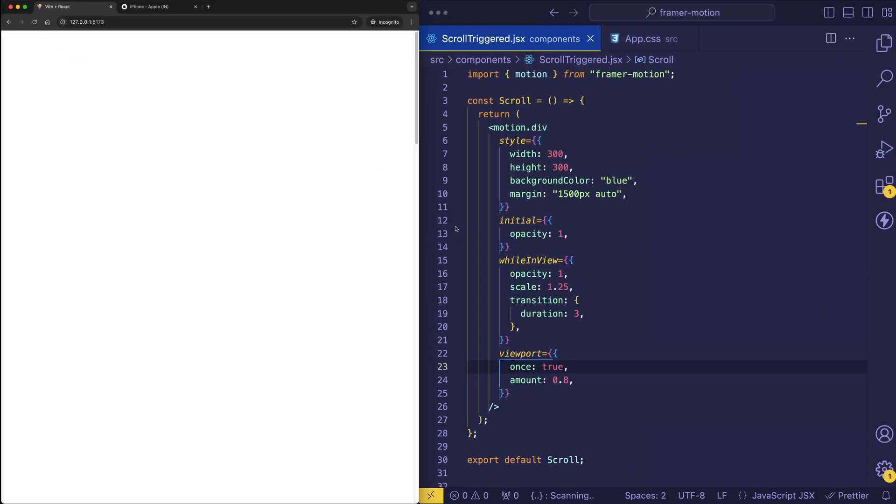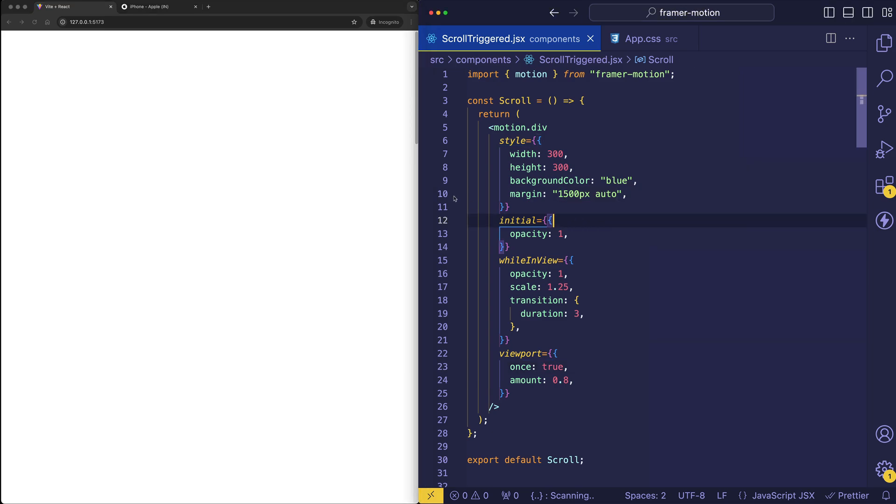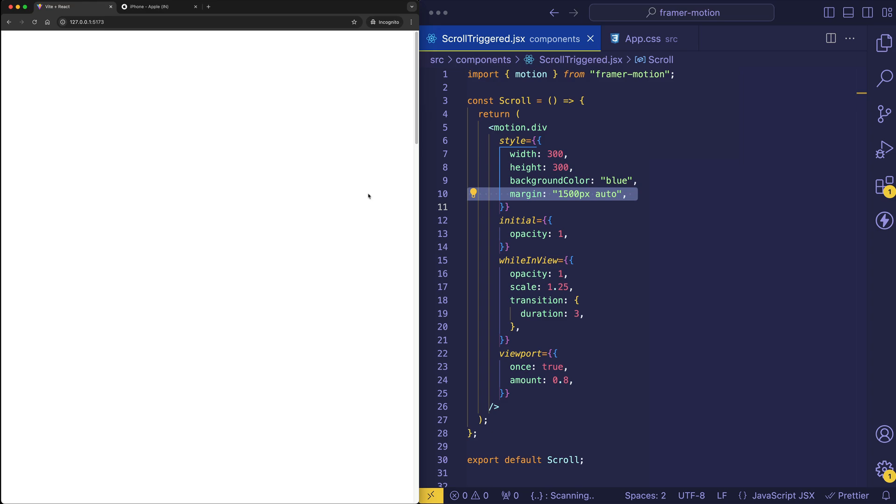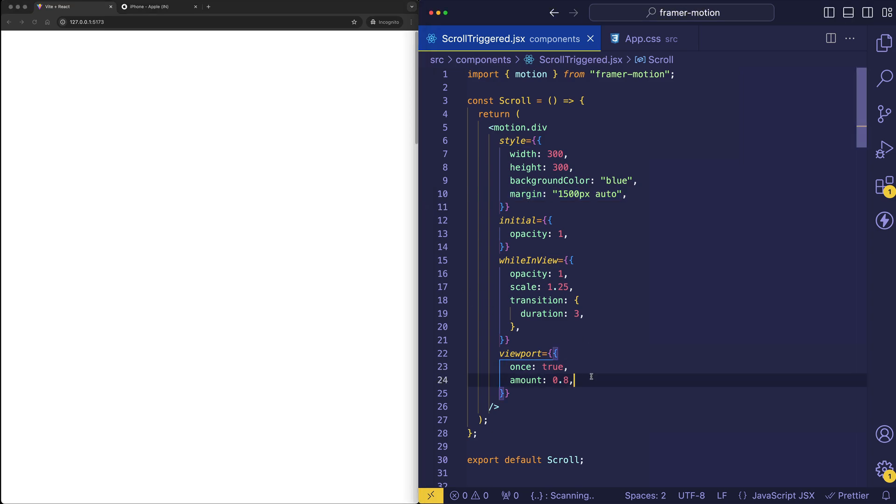All right. Now I'm going to show you another property that can work in tandem with the amount property to further specify when the animation is going to get triggered for the element. And just to point out, I've increased the margin to 1500 pixels because I had the window zoomed up a little bit before. And I've reset the zoom level now back to 0. So it doesn't interfere with the explanation of this next property. So what we'll do to start is we'll comment out the amount property that we have currently in the viewport object.